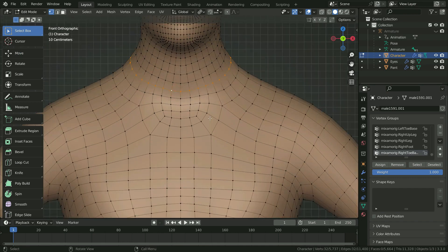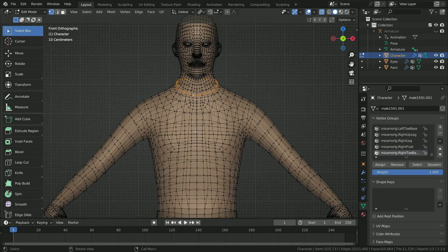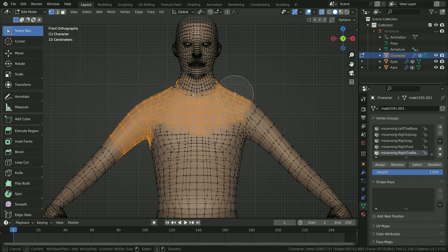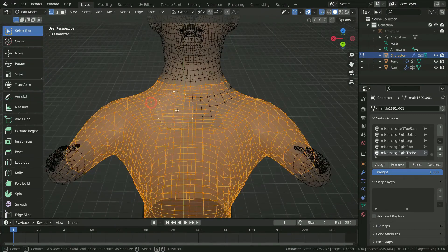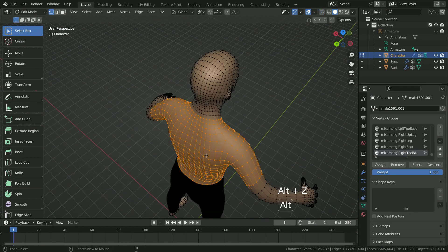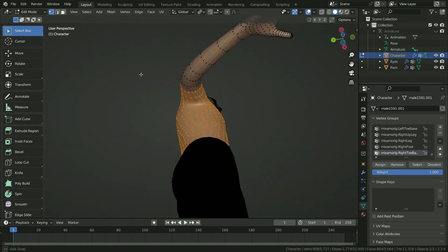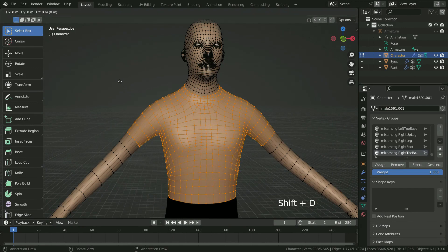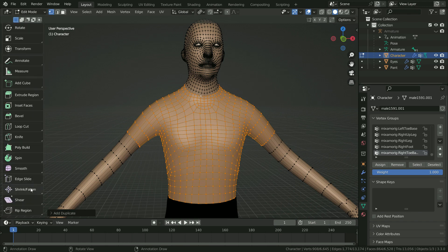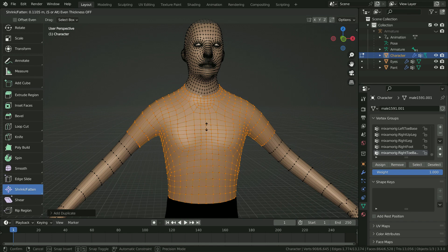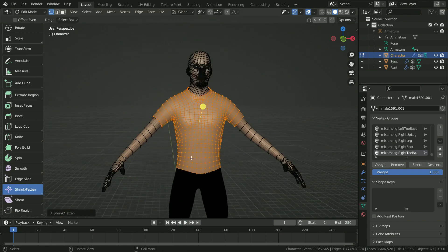Let's select this loop cut. Press Alt+Z to switch to X-ray mode. Press C key to activate the circle selection — you can scale the selection circle by scrolling the mouse wheel. Let's select these vertices. Press Alt+Z and switch back to solid mode. Press Shift+D, then Enter to duplicate the selection. In the left panel, choose the shrink/fatten tool. Hold the yellow handle and drag it up slightly. As you can see, the duplicated vertices have stuck out the mesh — this is our t-shirt base mesh.